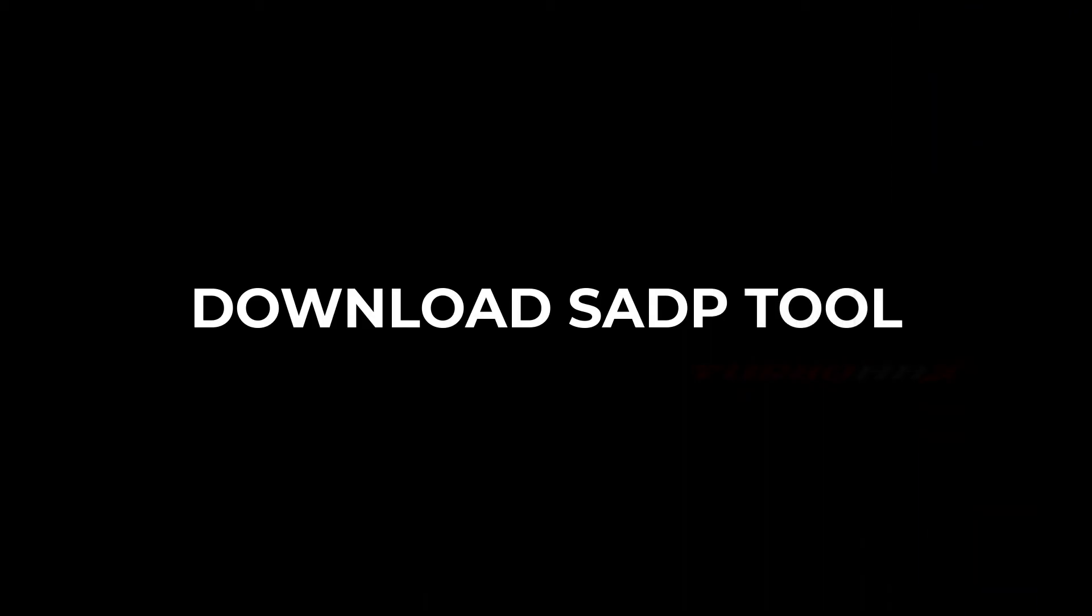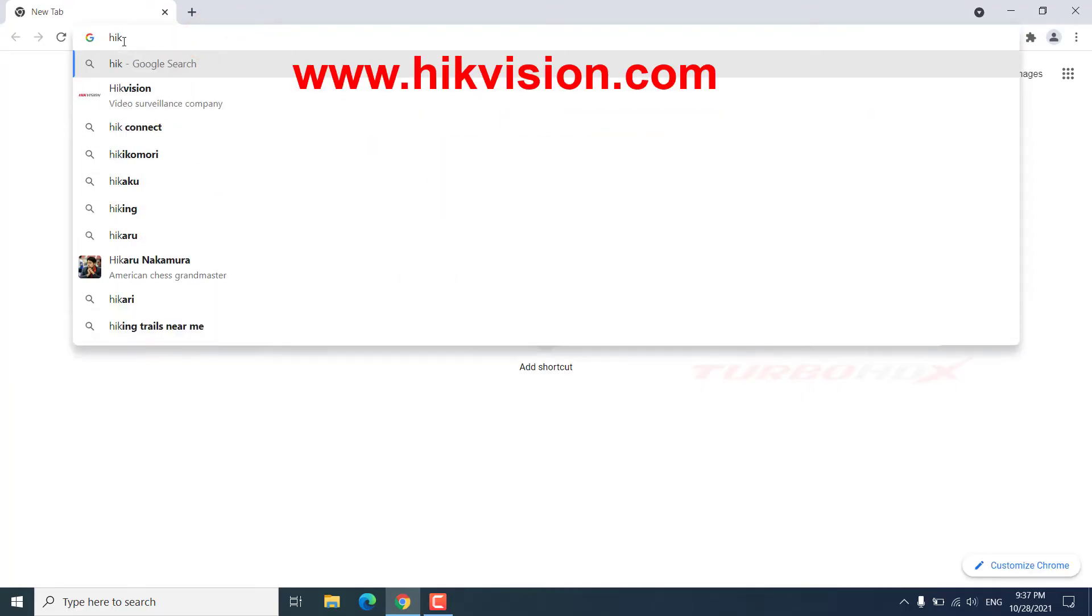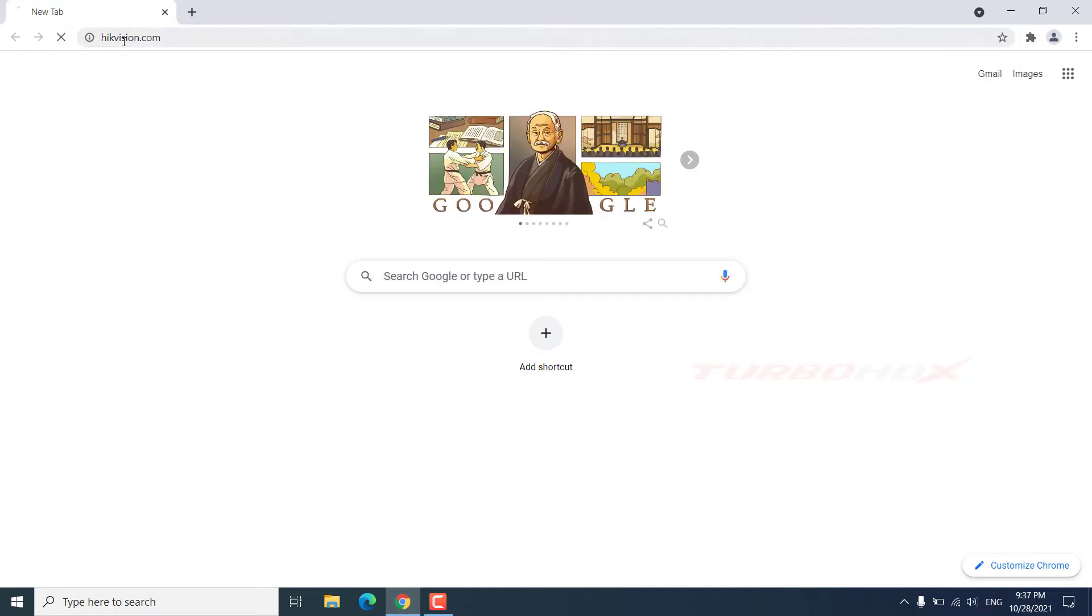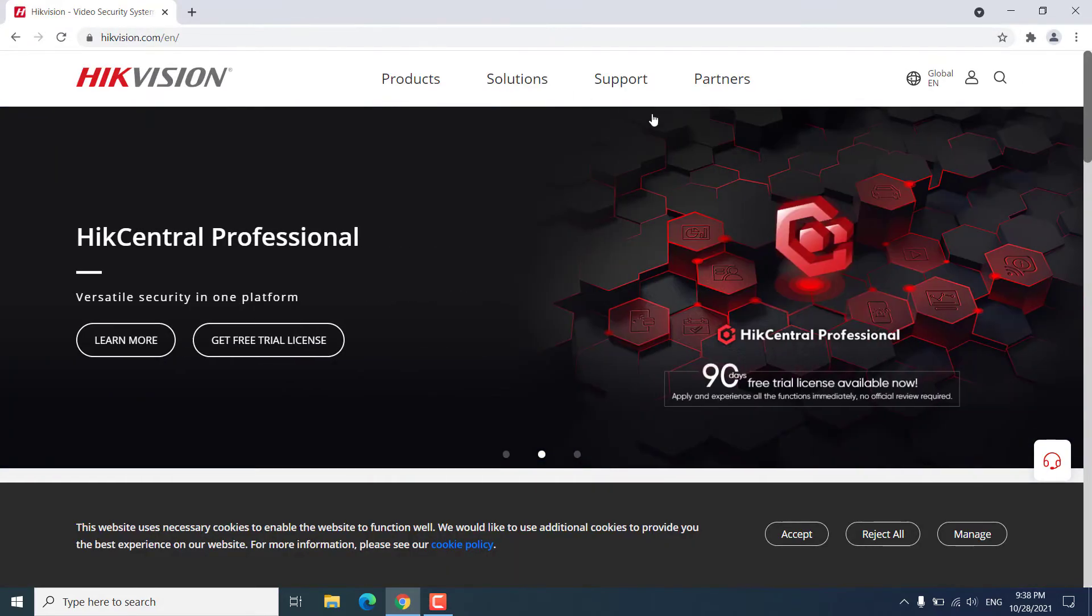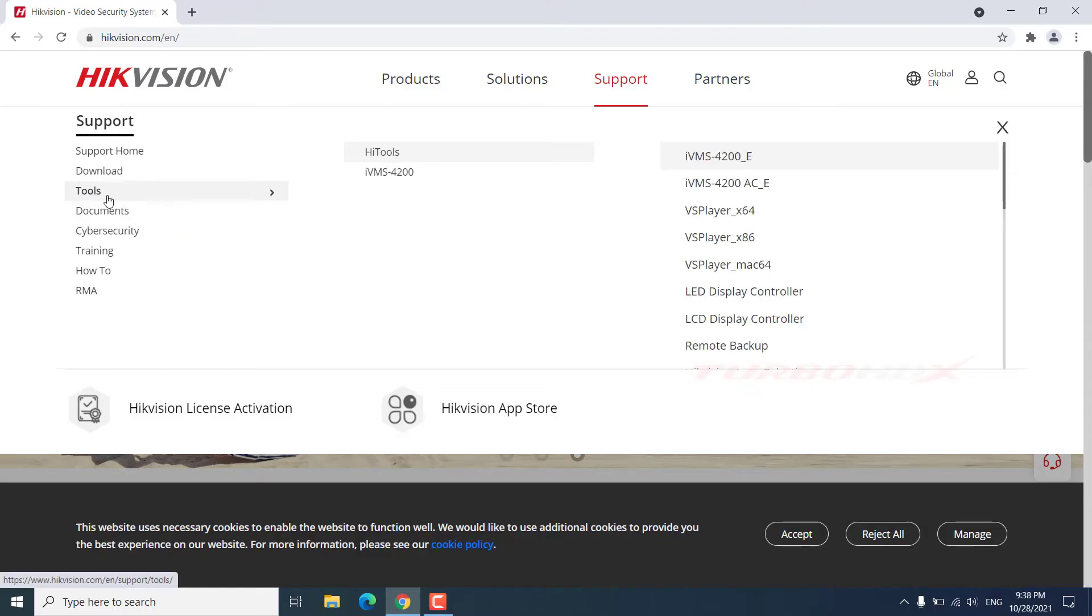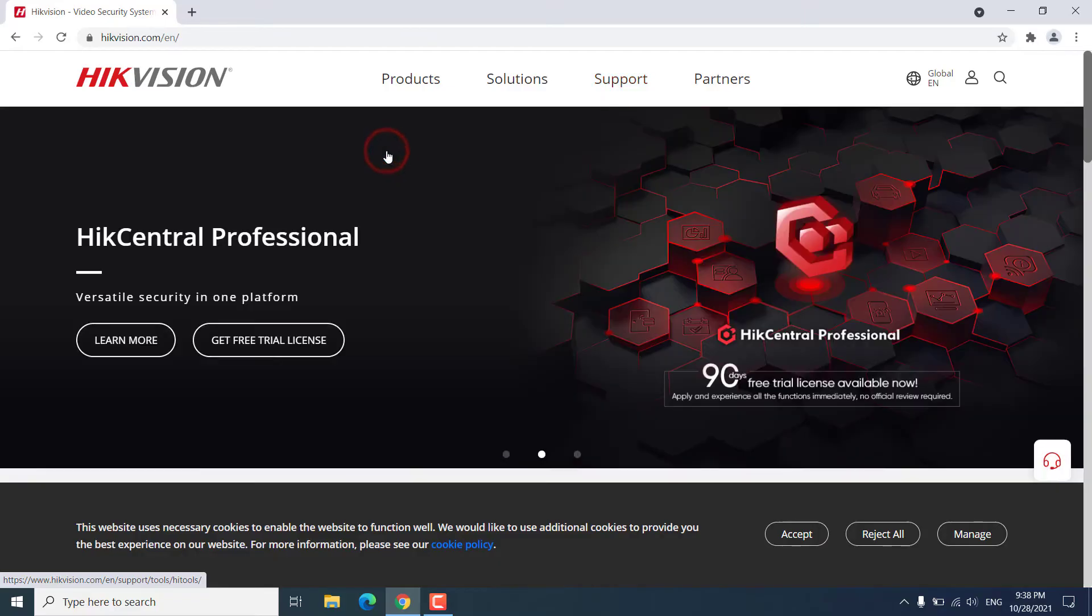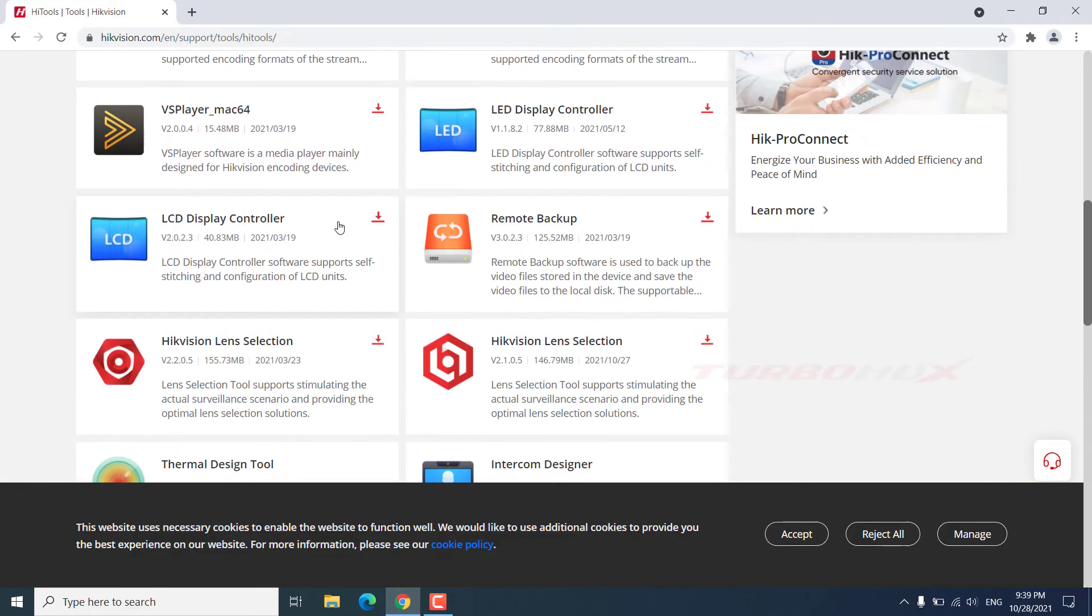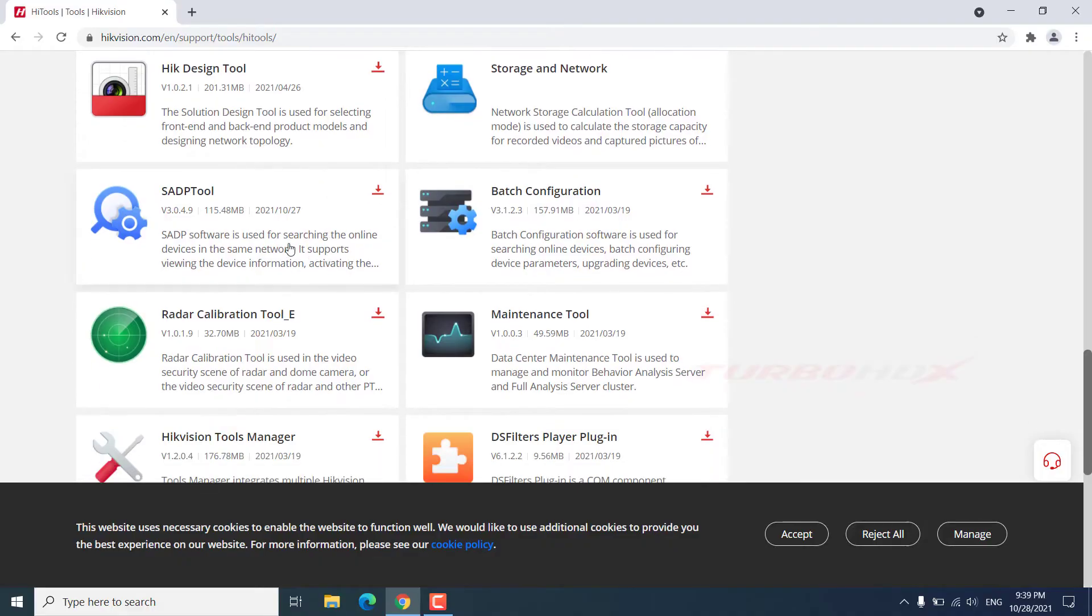Where to download the SADP tool? Access to the website www.hikvision.com. Go to support, to tools, to Hik-Tools. Download SADP tool here.